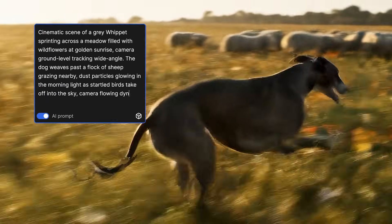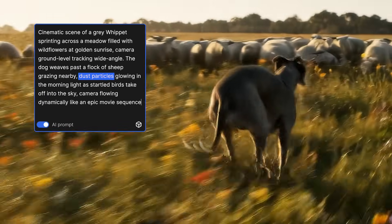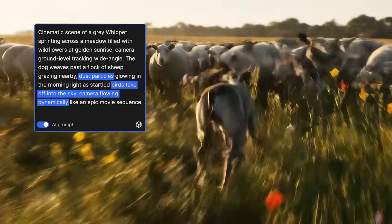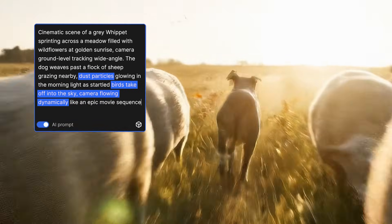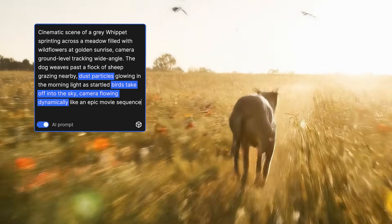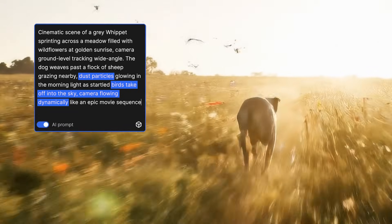Finally, we add motion with dust, birds taking off, and a moving camera. These bring energy and cohesion to the scene.